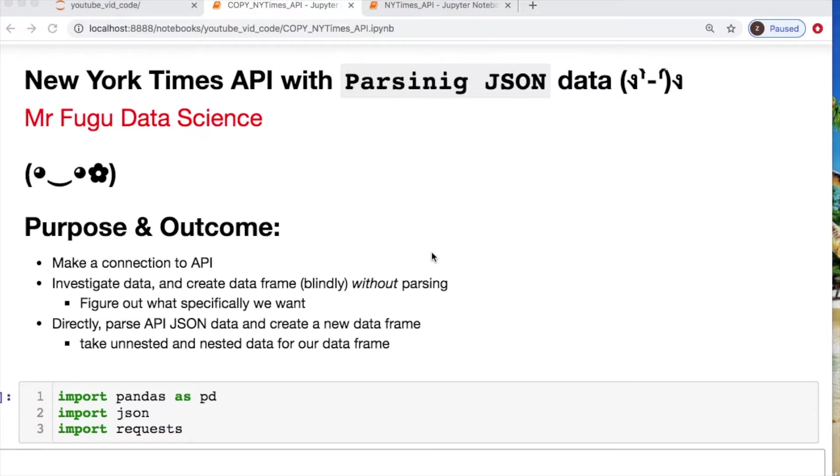Welcome everybody, you're watching Mr. Fugu Data Science. We're parsing JSON data today using one of the New York Times APIs.